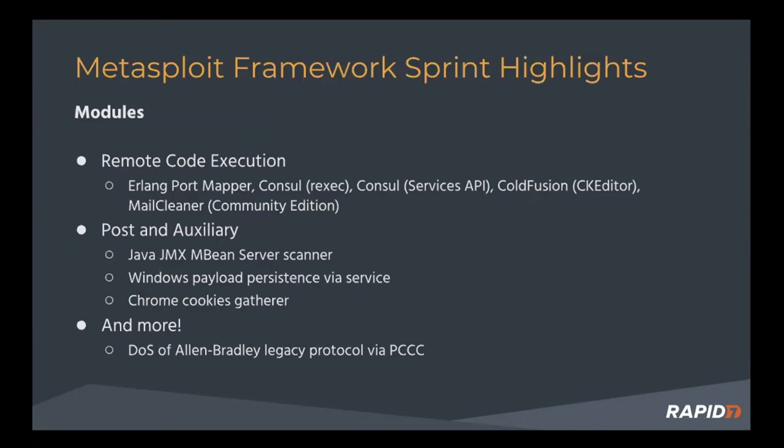programmable controller communications commands packet to vulnerable devices that use this protocol called the Allen Bradley legacy protocol, like programmable logic controller type devices. That's pretty interesting.